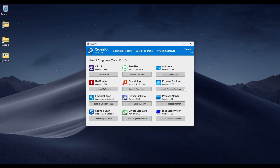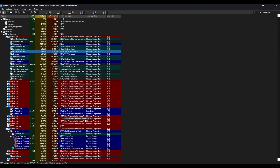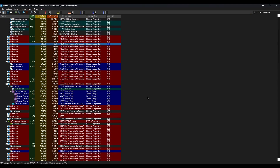The next thing is Process Explorer. This is an alternative to Task Manager. It also has VirusTotal integration — you can see everything that runs on your computer and how they rank on VirusTotal.